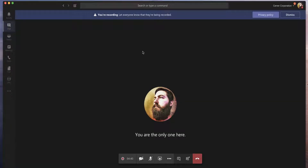If you happen to be on the phone, like in a conference phone or something like that, Microsoft Teams will audibly announce that the meeting is being recorded.